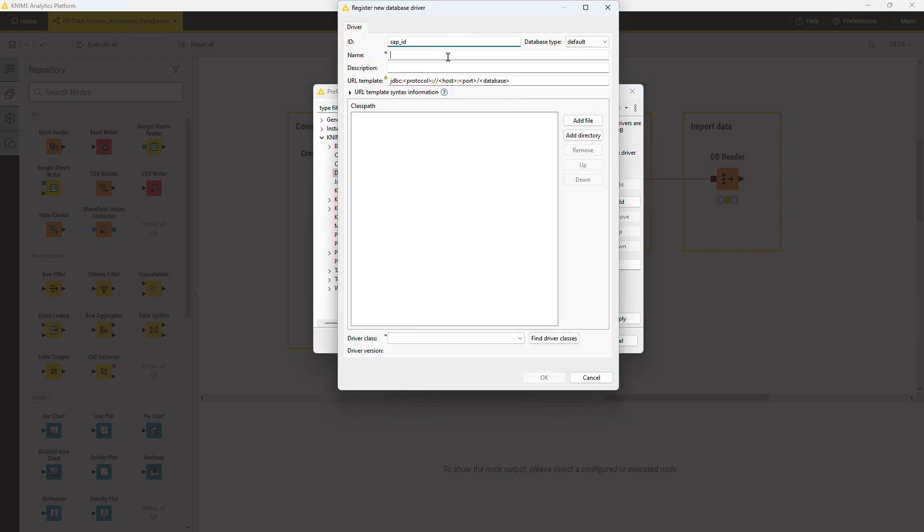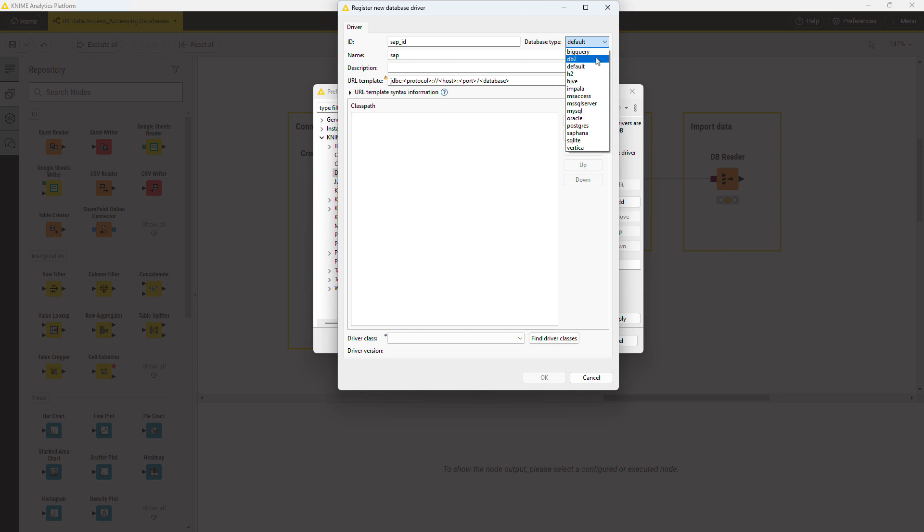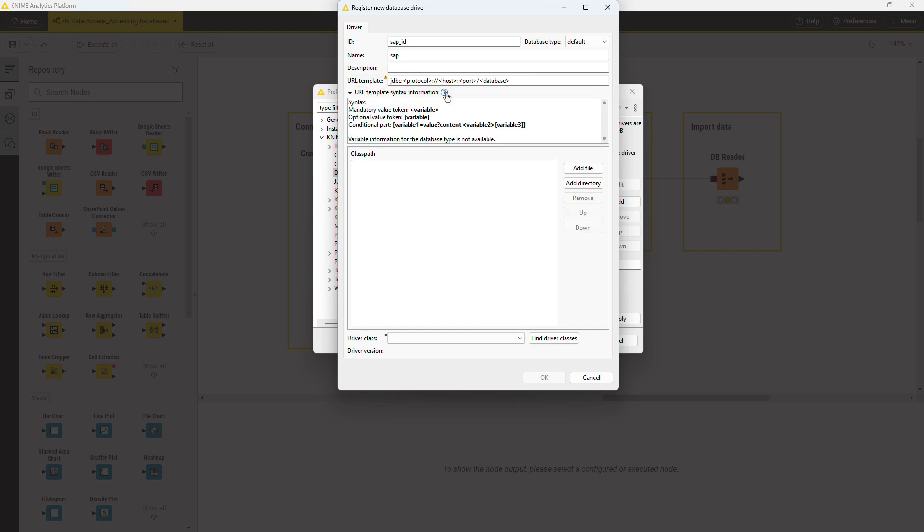In this menu on the right, define the database type, which is SAP HANA in this case. This database type is not listed in the menu, so select the default option. In this field below, specify the URL template. You can click the question mark to see the available options for creating the URL template. Finally, provide the path to the JDBC driver in your system.